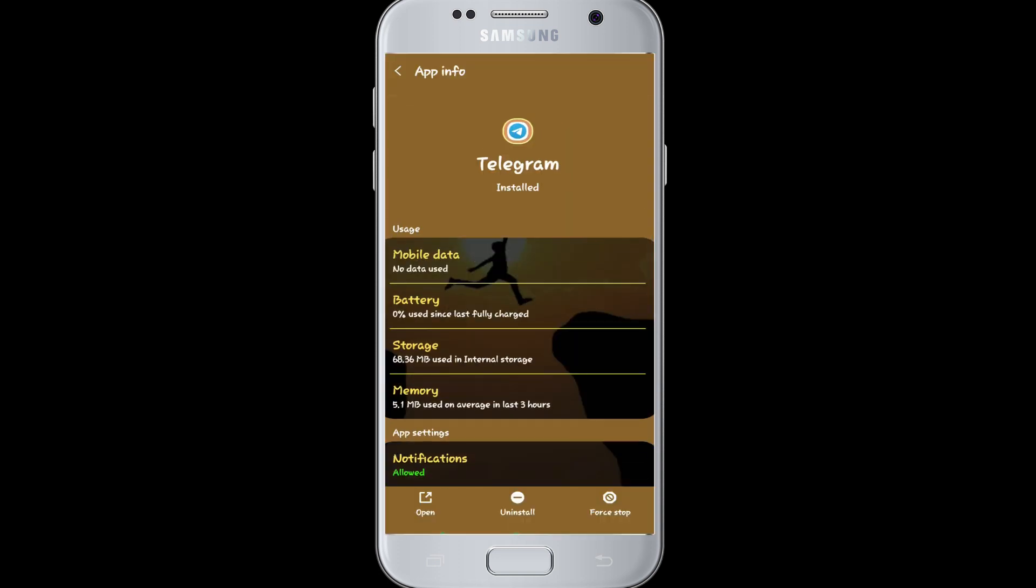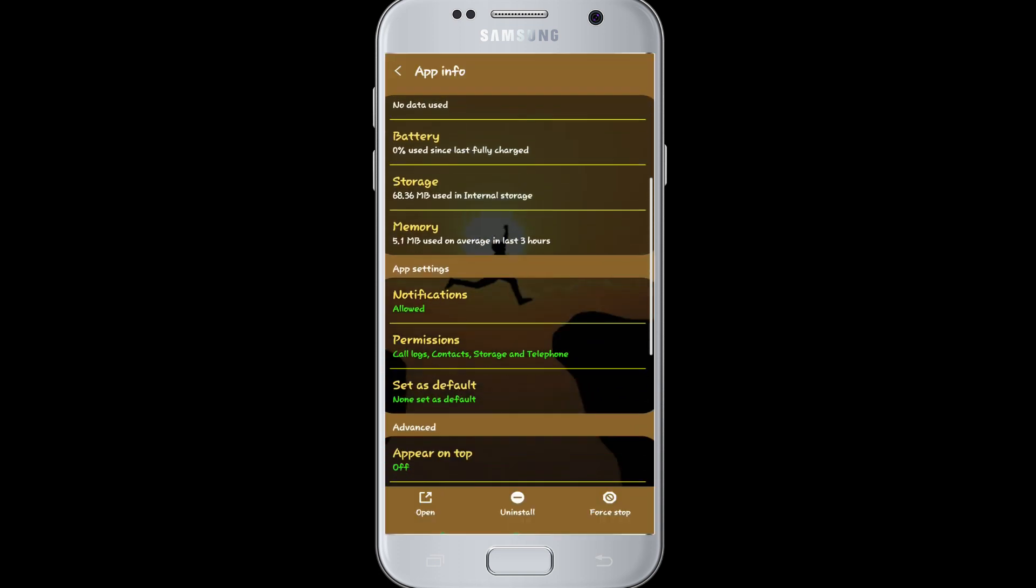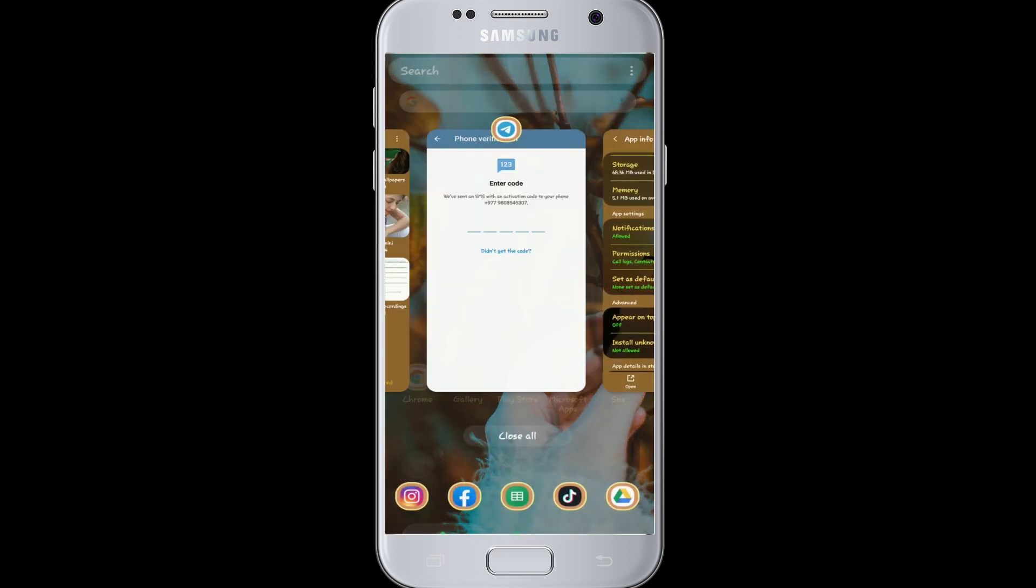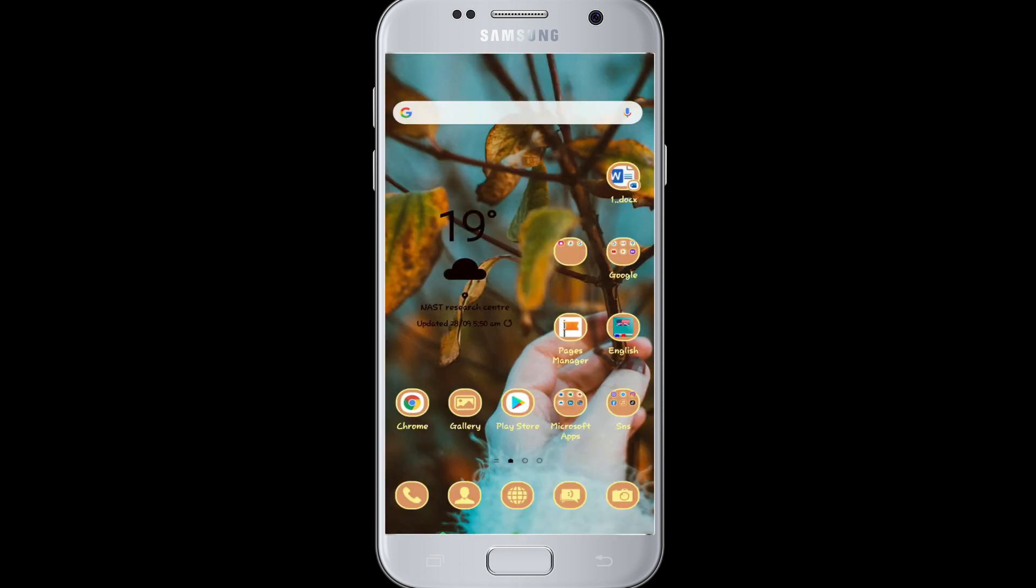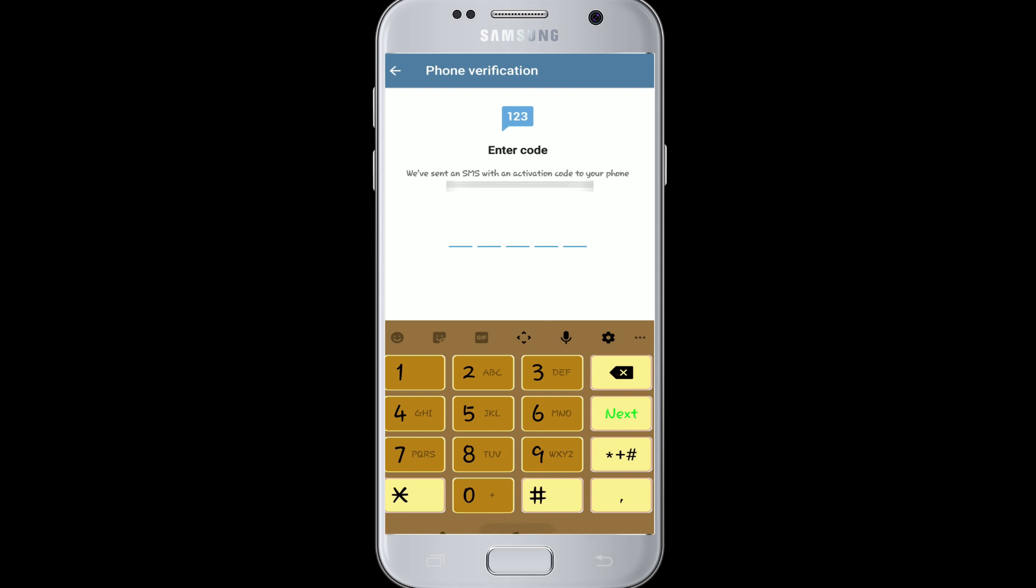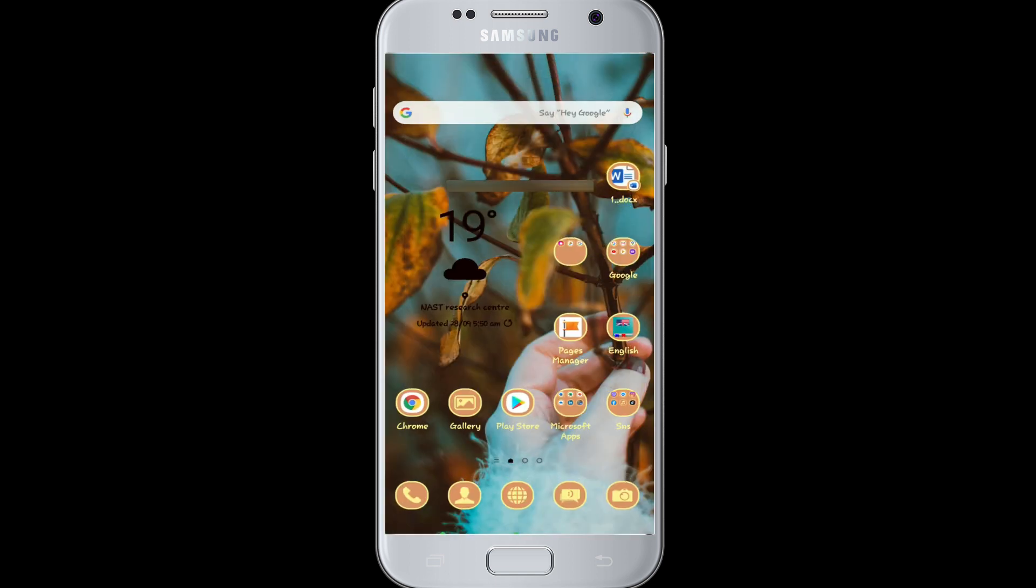go back to your App Info and force stop the app. After that, go to your Telegram app and reopen it. Enter your phone number and continue logging in. This is the most common login problem that everyone has